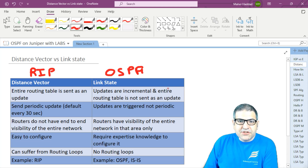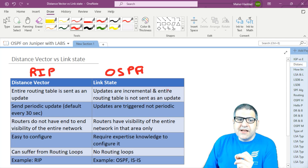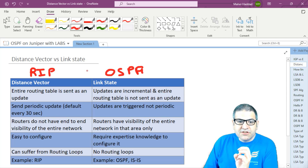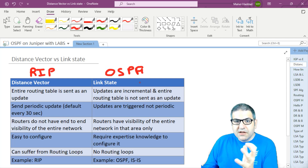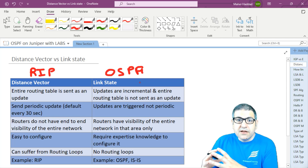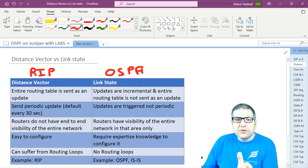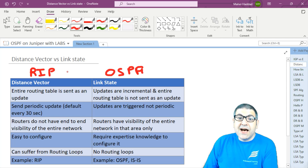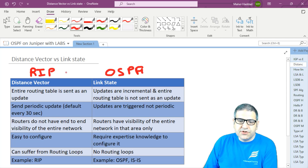EIGRP is neither a distance vector nor a link state routing protocol. Cisco called it a hybrid routing protocol because it takes the best of both. Cisco put all those good things together and created EIGRP as the best routing protocol for a Cisco-only environment. Some people also call it an advanced distance vector because it is an advanced version of distance vector with additional features. But that's out of scope for this course — we are not going to speak about EIGRP.